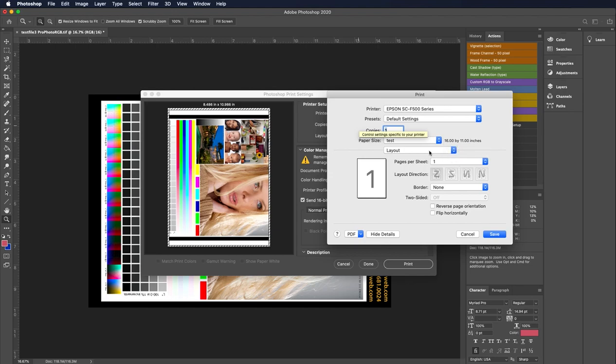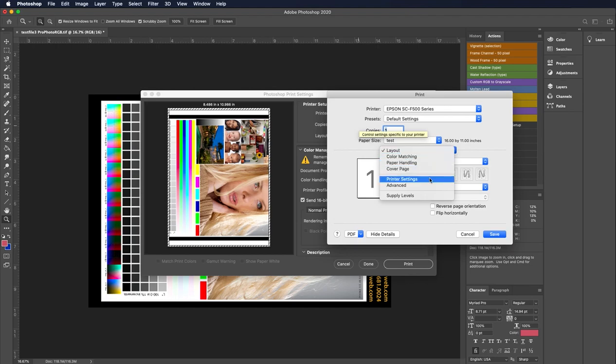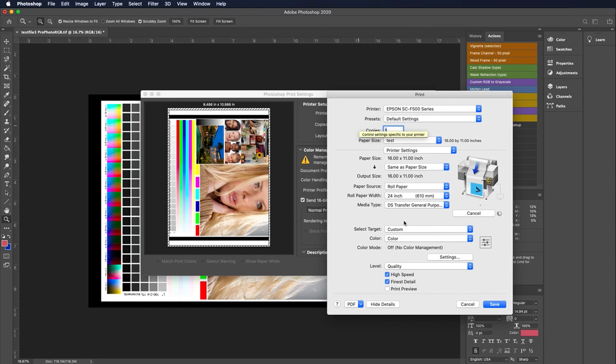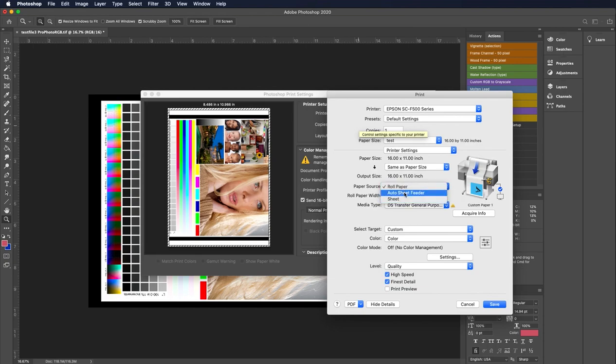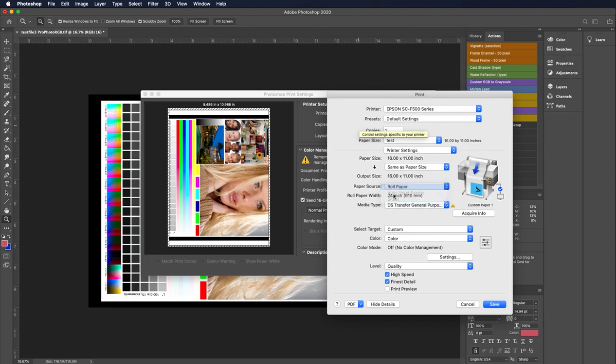The next thing I'm going to do is get into the print settings under printer settings menu. This gives me all my driver control. As you can see, the paper size is set to 16x11, we're not going to do any kind of scaling or anything like that. The paper source is how did we load the printer. We have a 24 inch roll in there, but if you had a cut sheet in there, you would select either the auto sheet feeder or that manual sheet mode. But we've got roll paper in there.